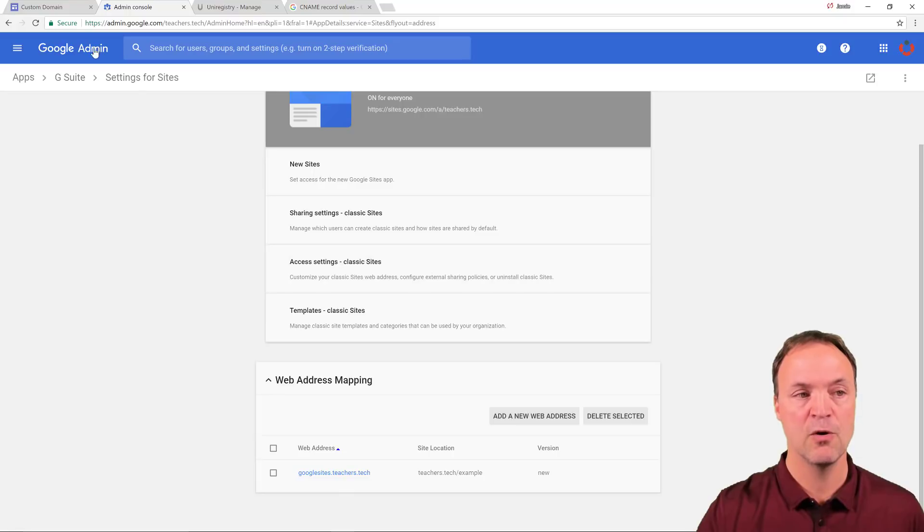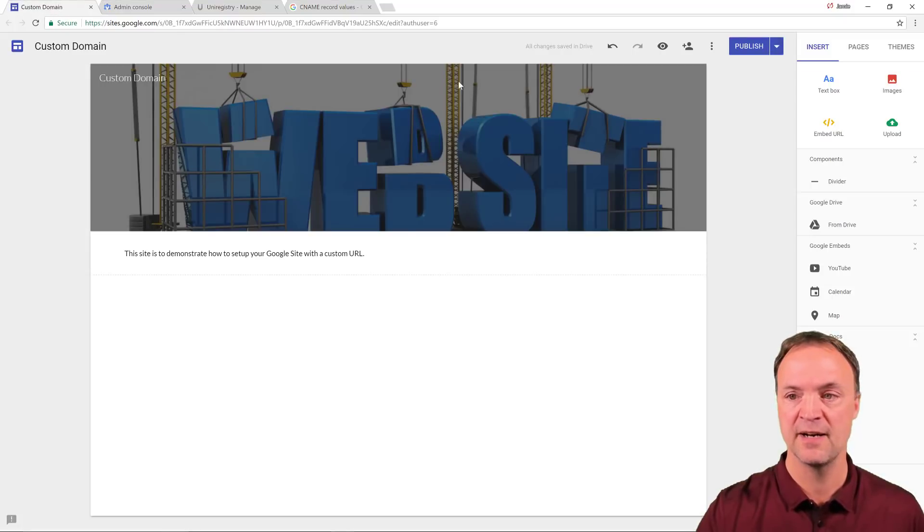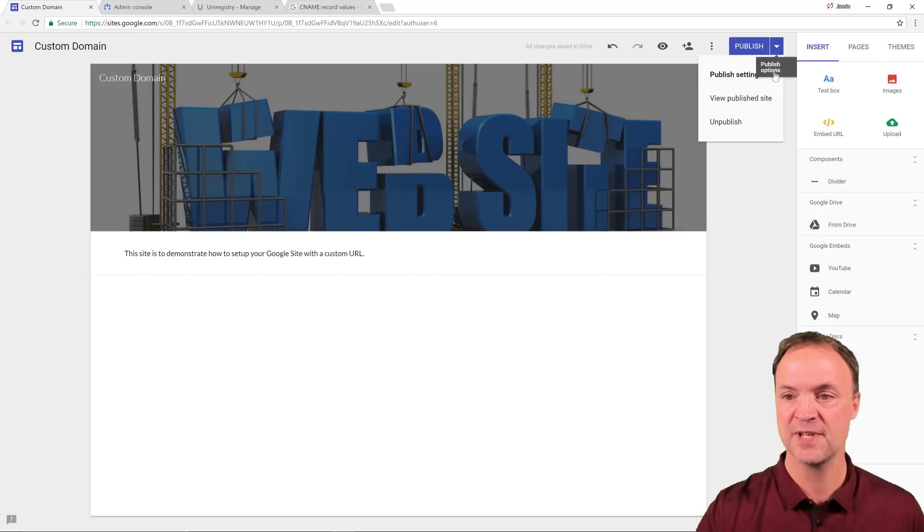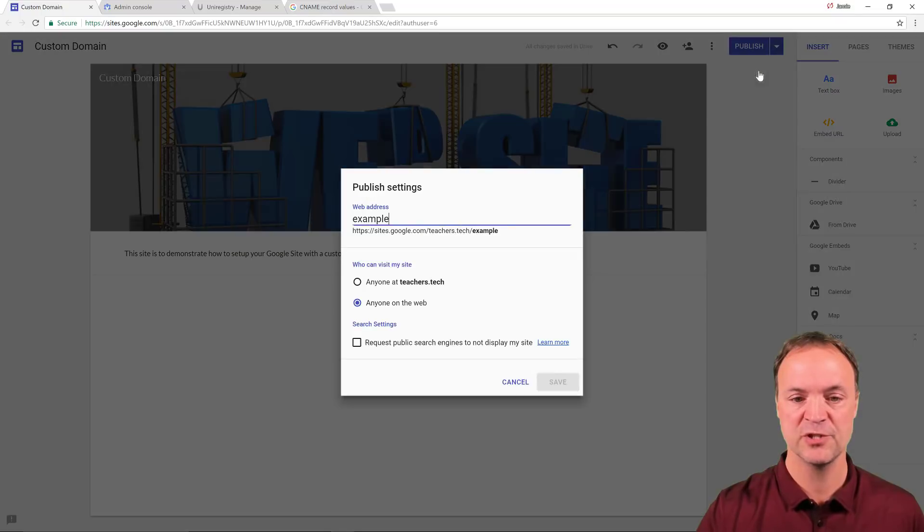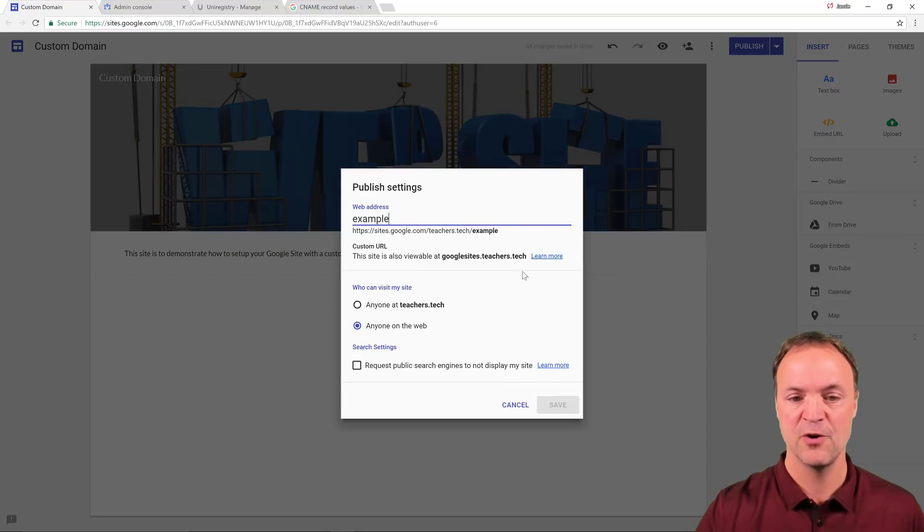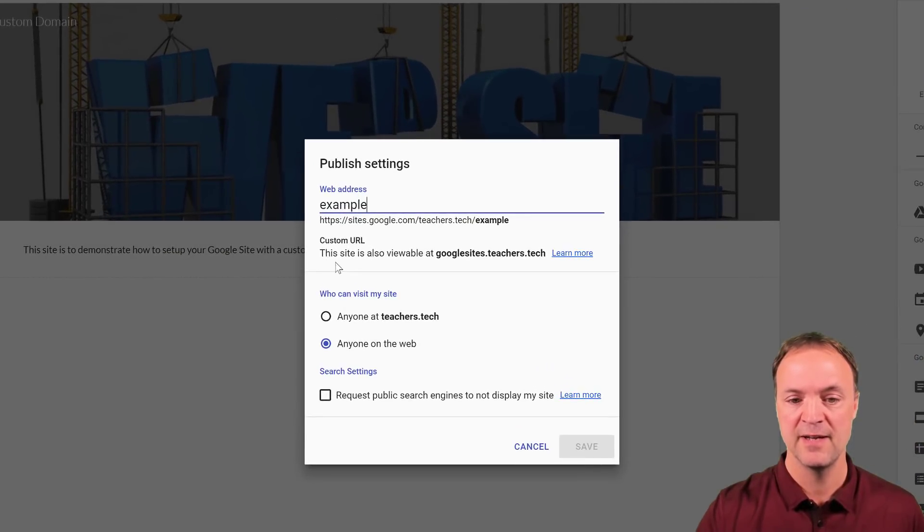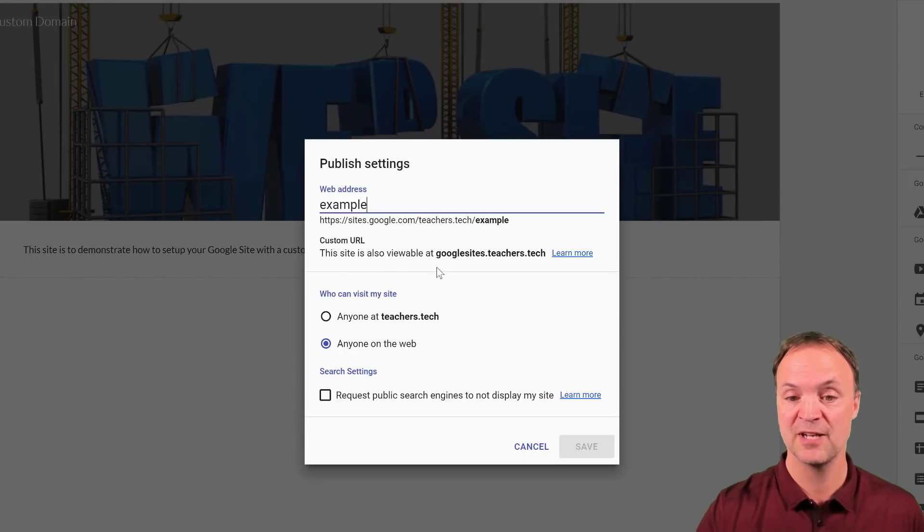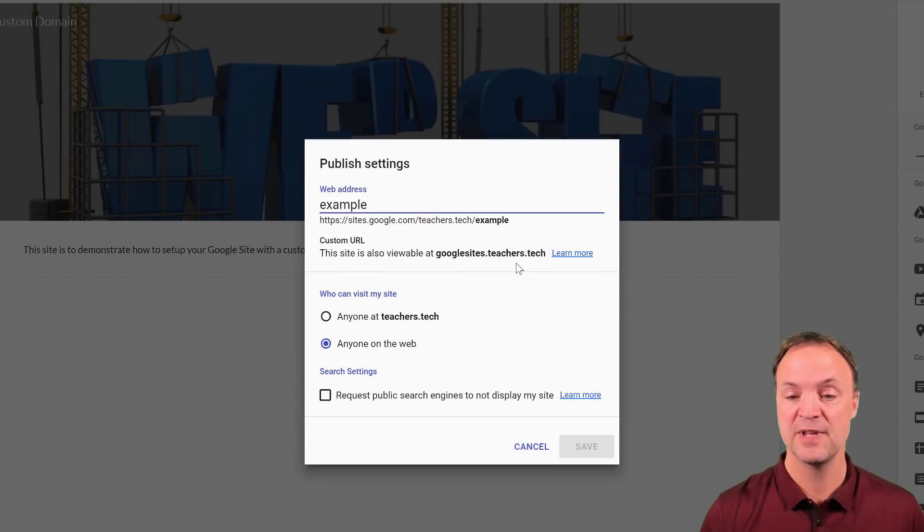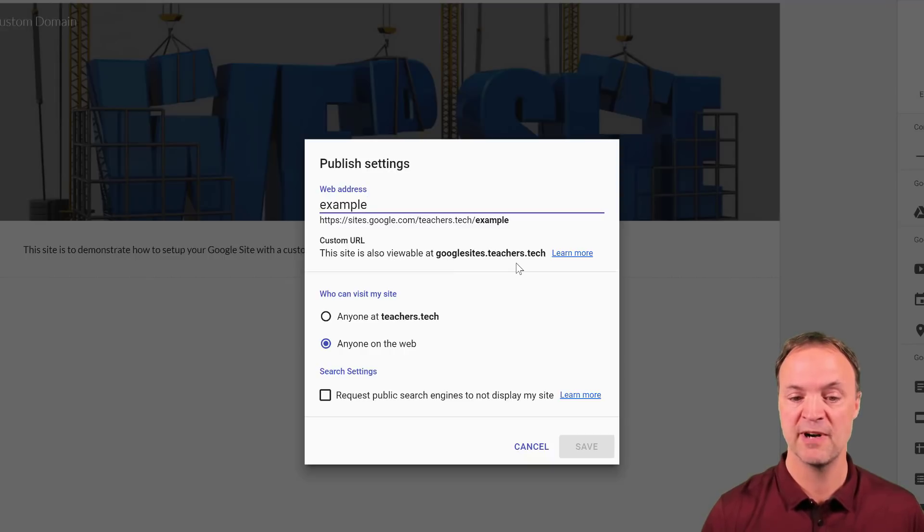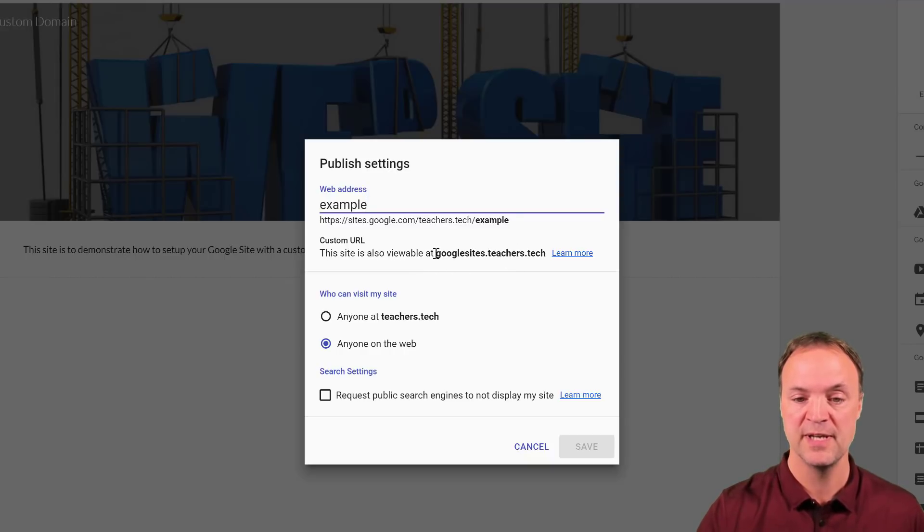If I go over to my Google sites here, and I'm just going to go to my published settings, I'm going to show you what changed. Notice now right here, this site is also viewable at googlesites.teachers.tech. So that's going to be the custom URL that I've created.